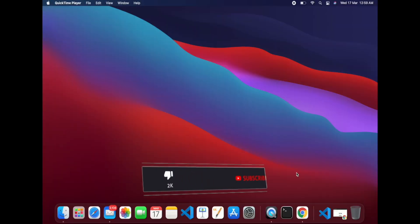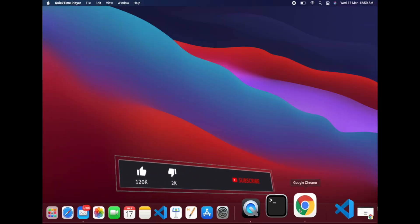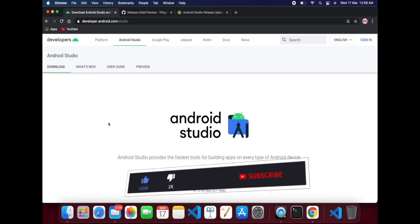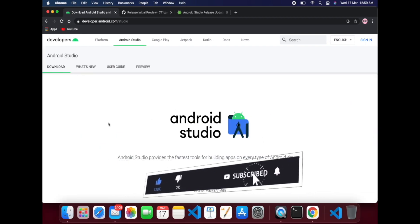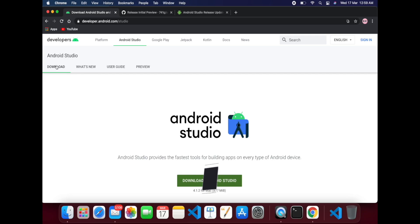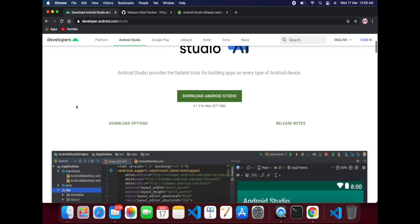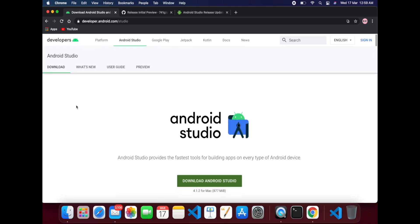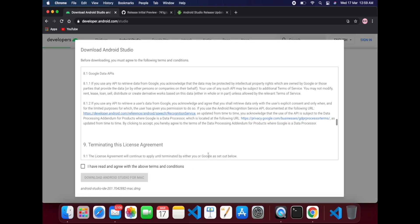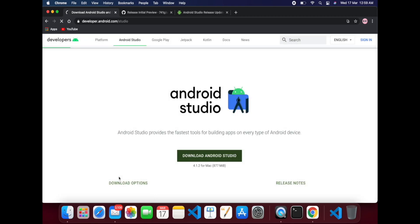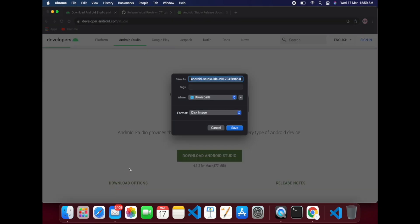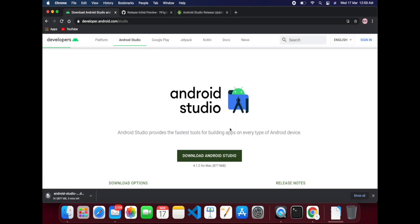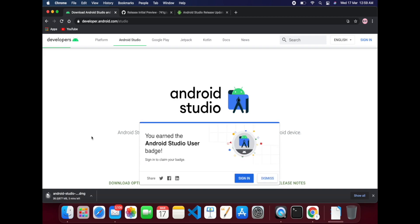Okay, first open your browser, you can open Chrome or others, and then search for Android Studio. This is the website of Android Studio. You can see there's a link to download Android Studio for Mac. So it will take some time.